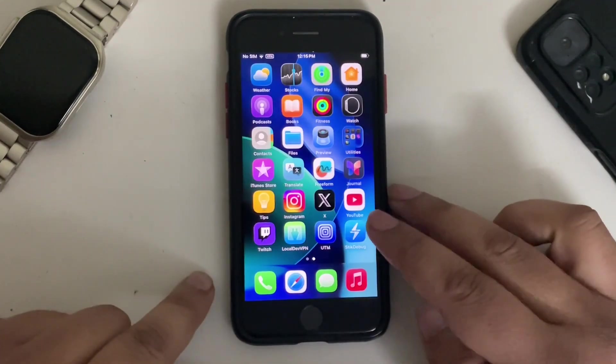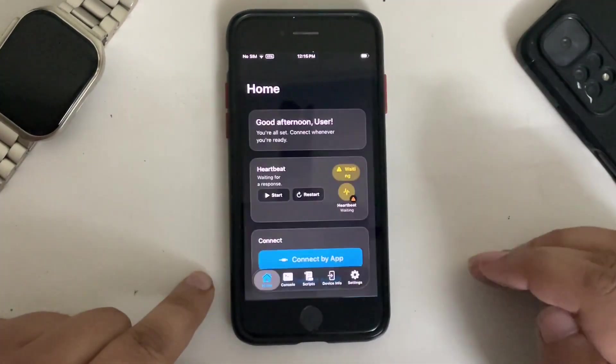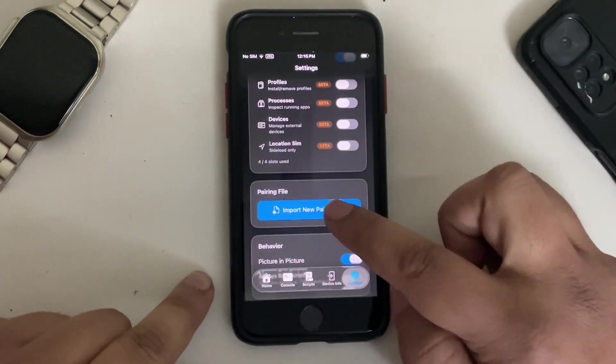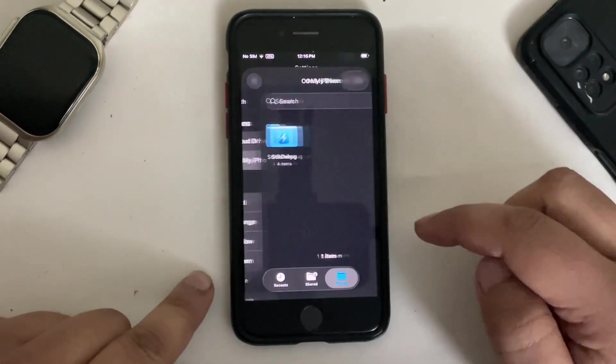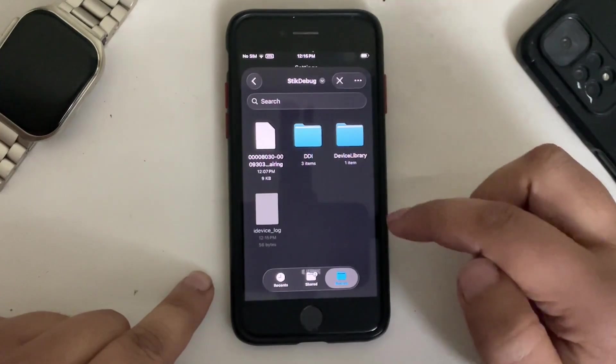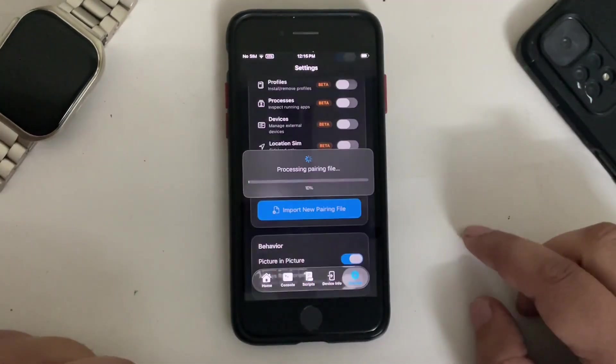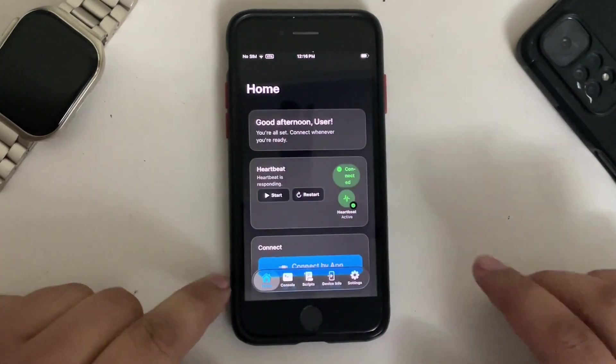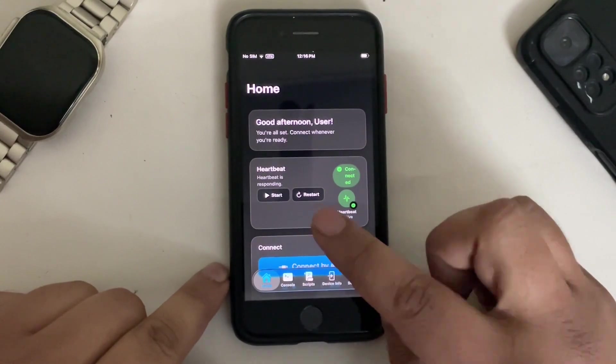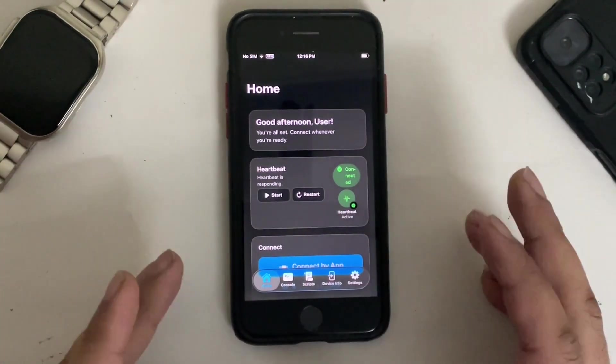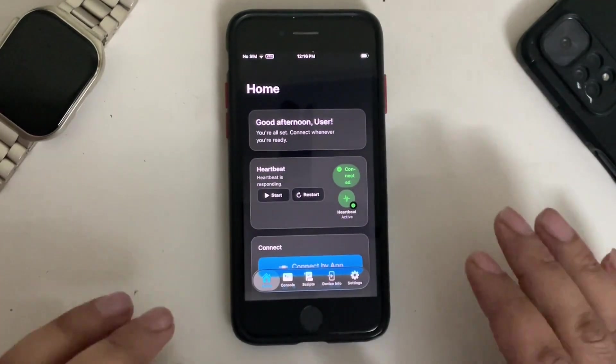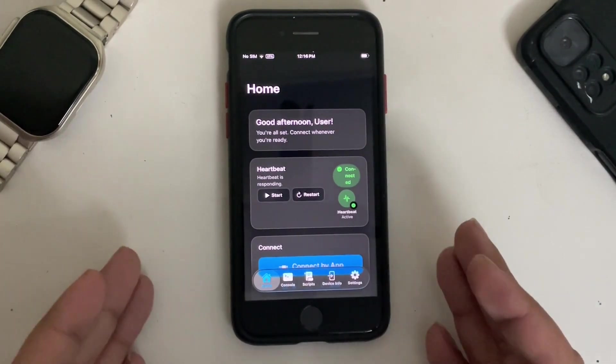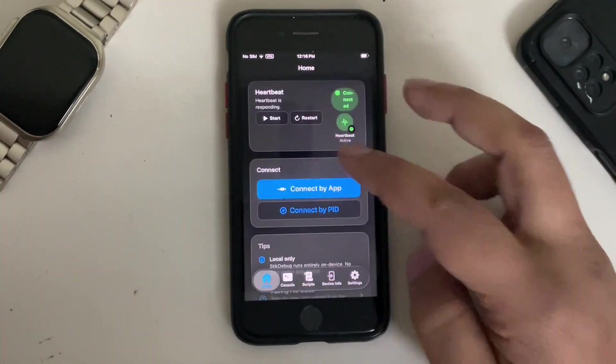Now you can open SidDebug. Go to Settings, scroll until you see Import New Pairing File, simply hit on it, hit on Browse on My iPhone. You will see this folder, SidDebug. Open it and here is your pairing file. Simply hit it. You will see that the file is now imported. Go Home and you should see that the heartbeat is responding. All right, if you see any error minus 10 or minus 7, simply regenerate the pairing file, send it over to your device, and then import a new pairing file and the error will go away.